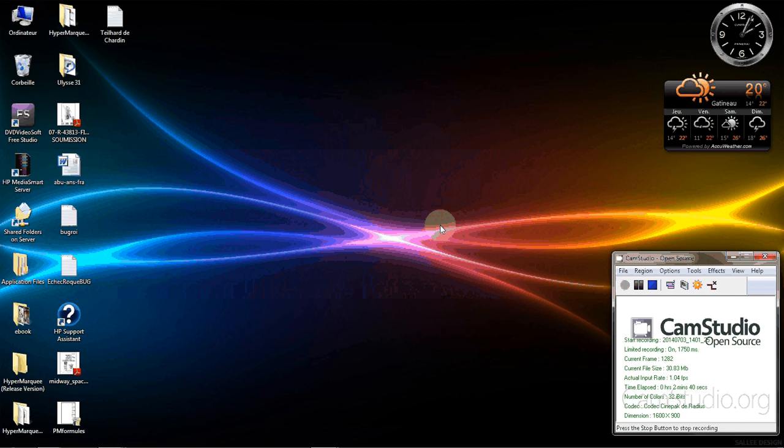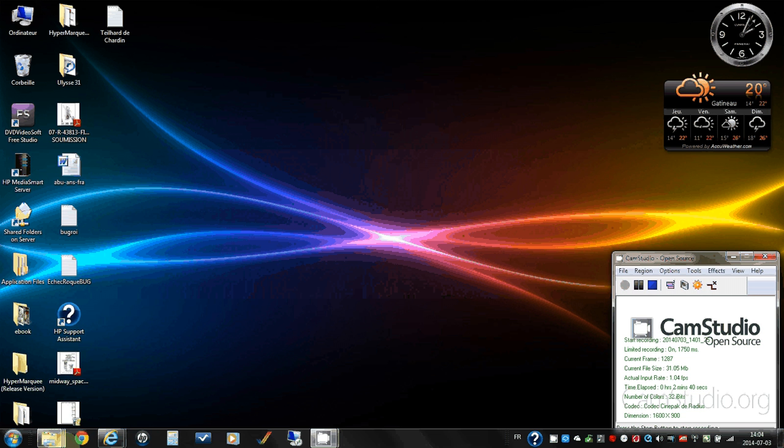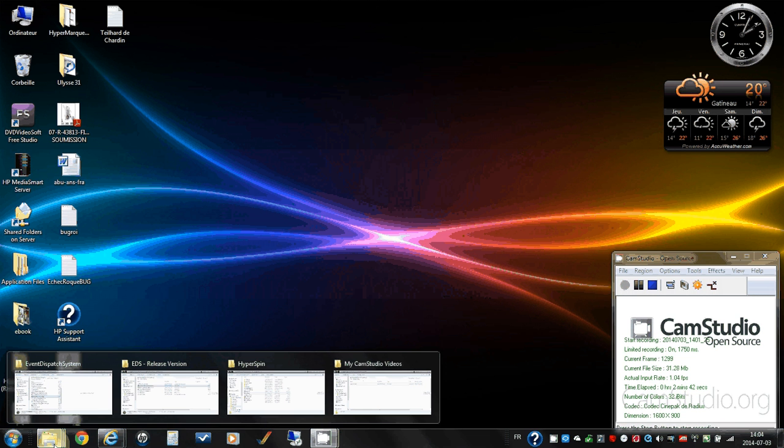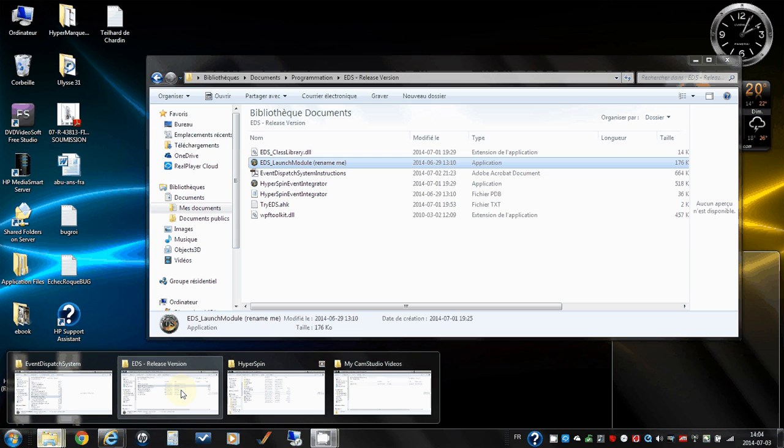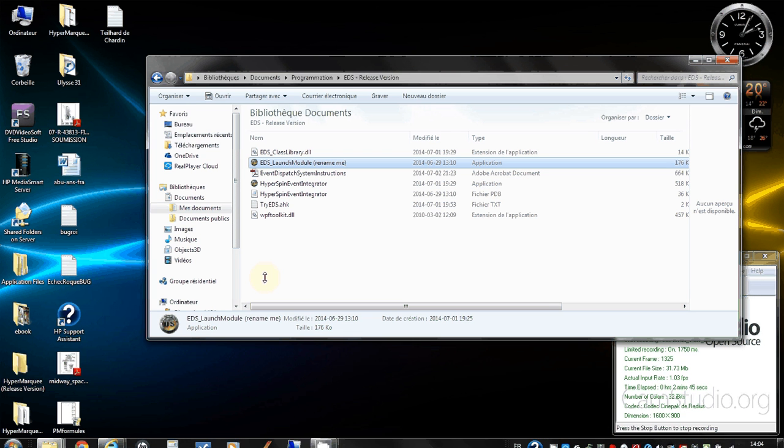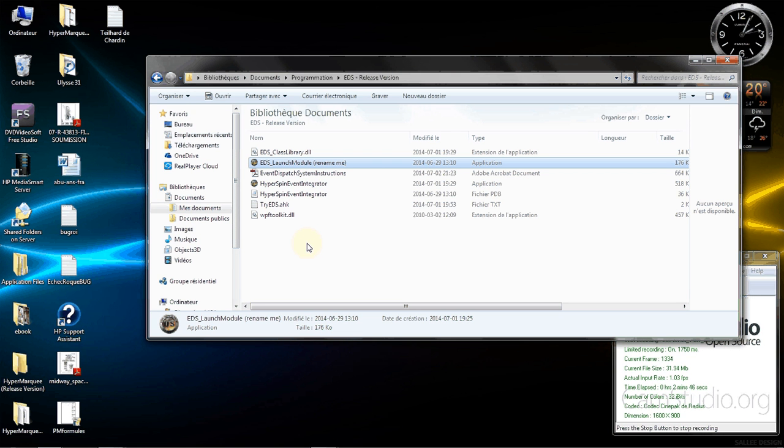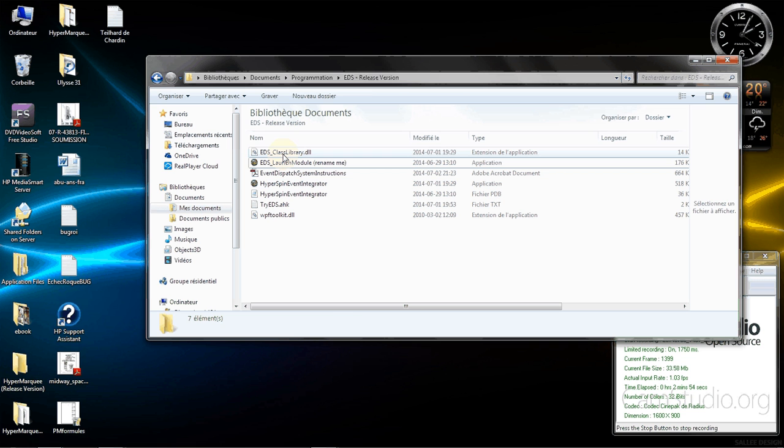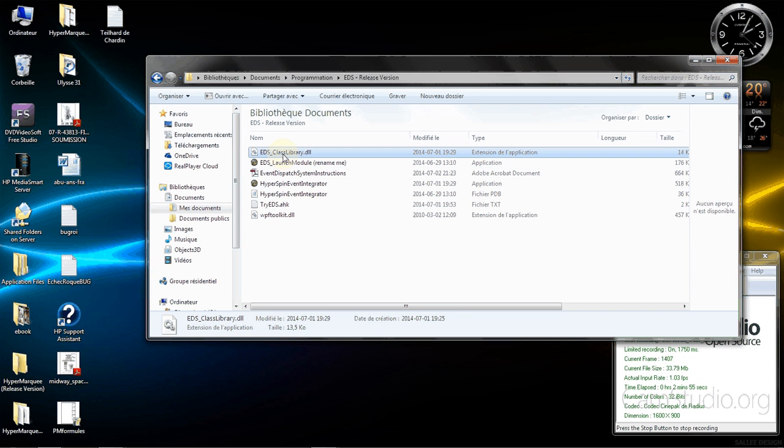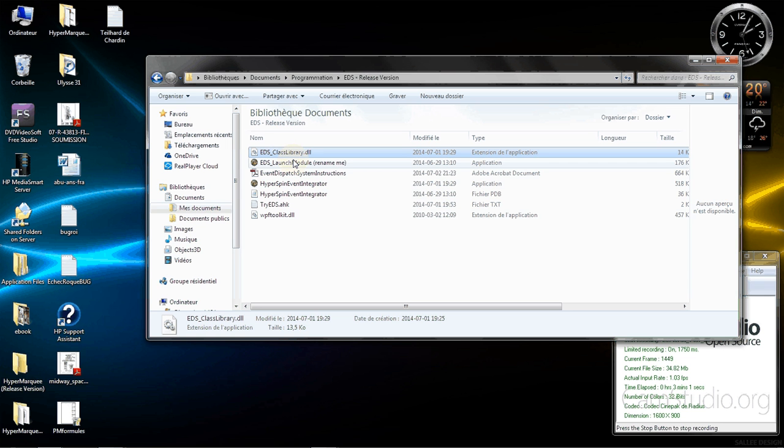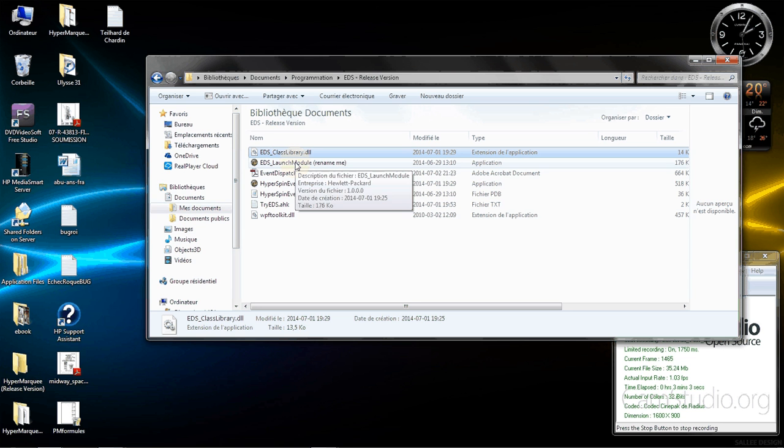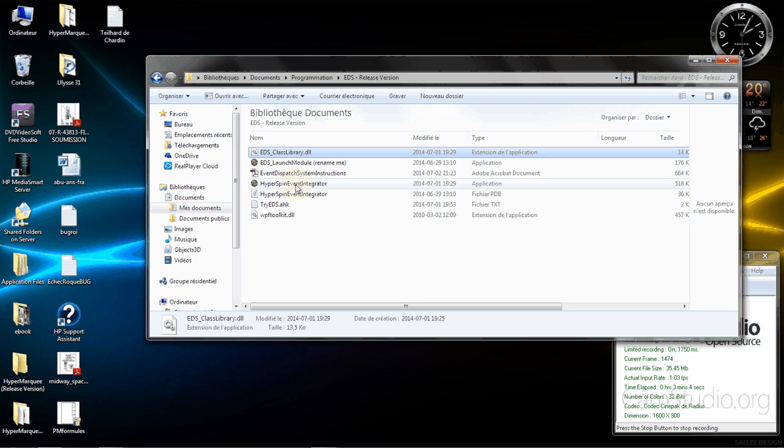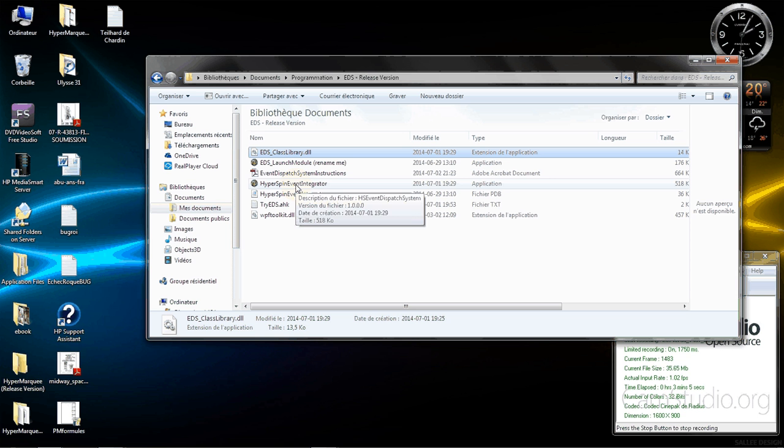The first thing once downloaded you will see these files here. There's a couple of files in order to make the application work. The class library is the main engine so it's a DLL. It's used by the EDS launch module and also the HyperSpin integrator.